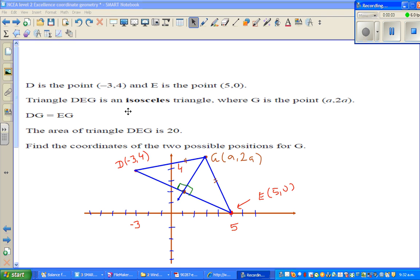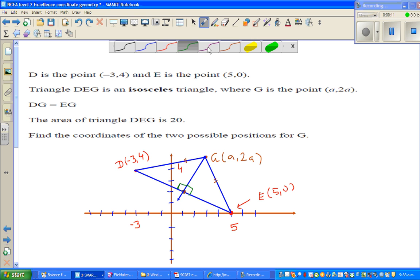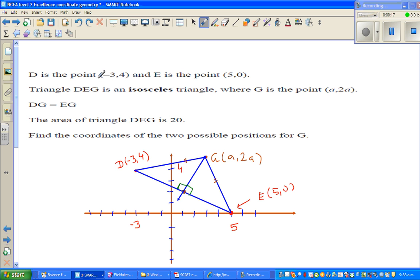In this video I'm going to do one excellent question from level 2 NC exam of coordinate geometry. The question says: D is the point negative 3, 4 and E is the point 5, 0. Triangle DEG is an isosceles triangle. It's always good to draw a sketch diagram of what the question is saying so that you understand what they are trying to ask you.